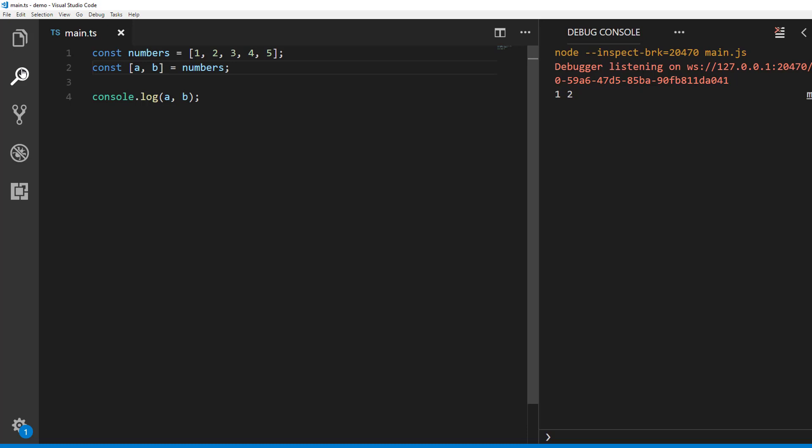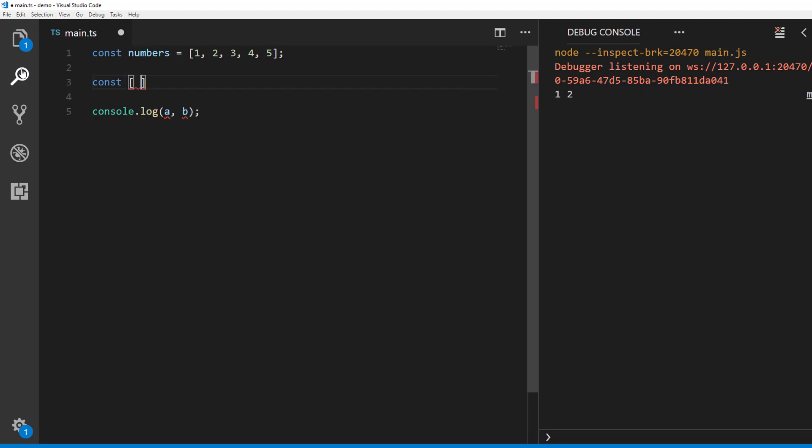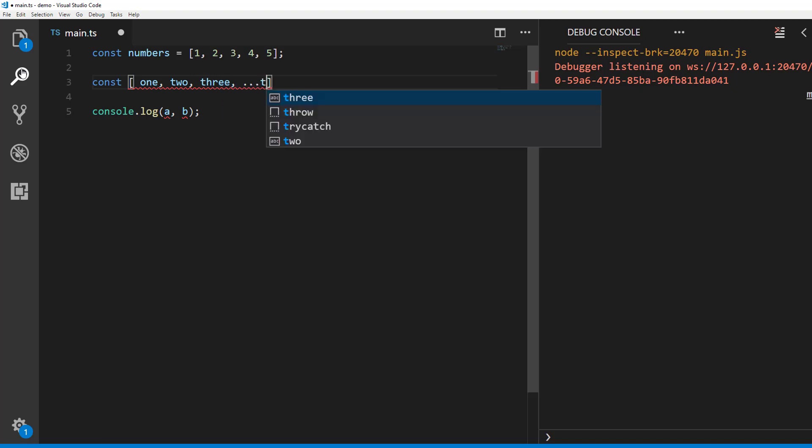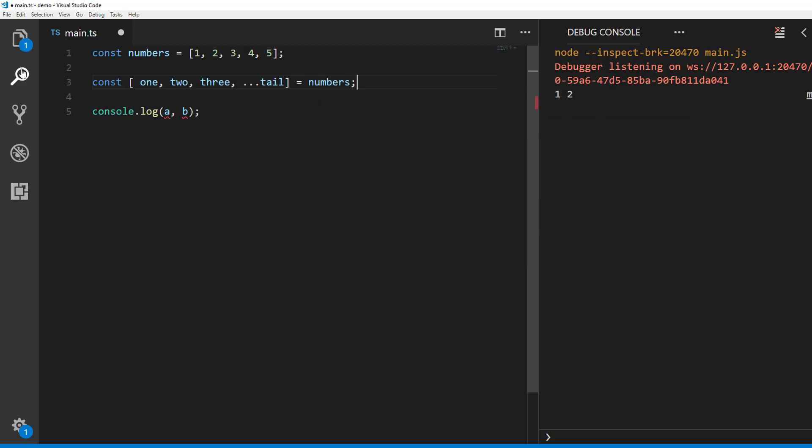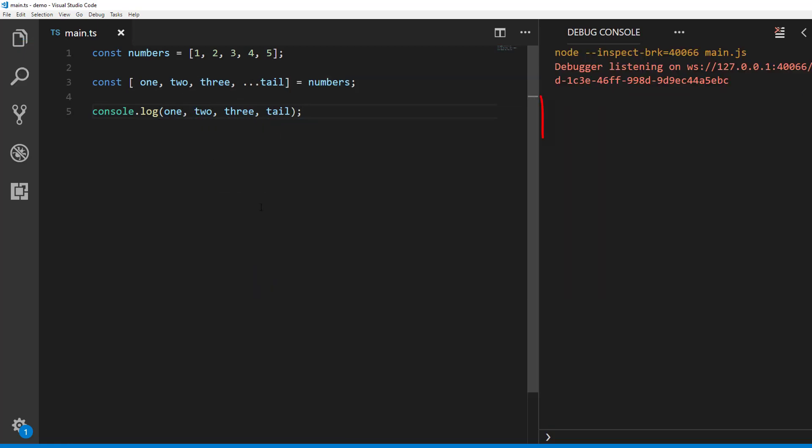Let's see what we can do with rest parameter in array destructuring. Let's say we have numbers 1, 2, 5. And we want to assign number 1, 2 and 3 to identifiers called 1, 2, 3 respectively. And all the other numbers to an identifier called tail. Then we can do it like this. Note, you can use rest operator only for the last identifier. Next,